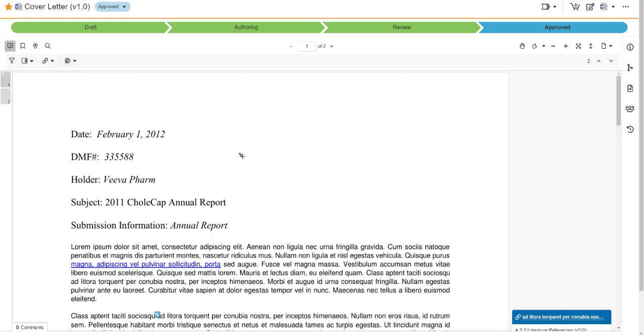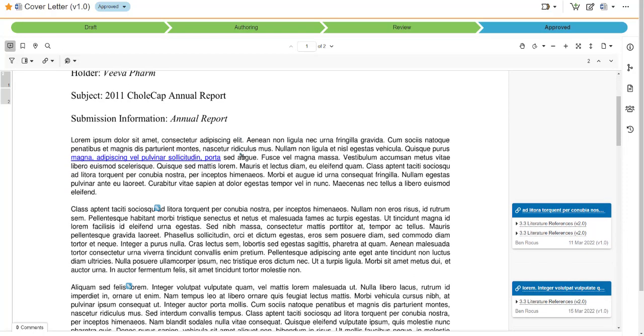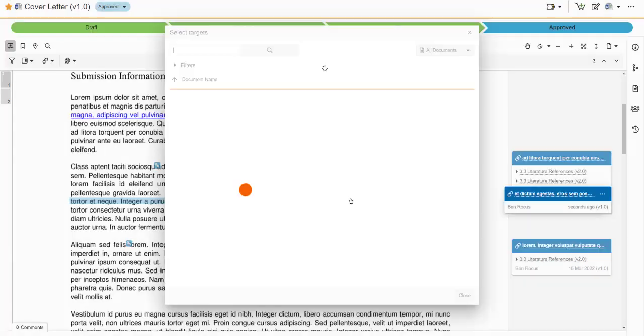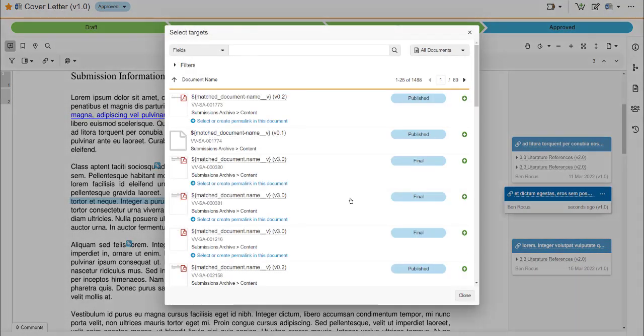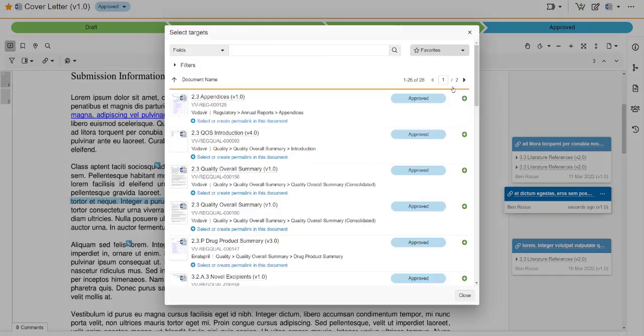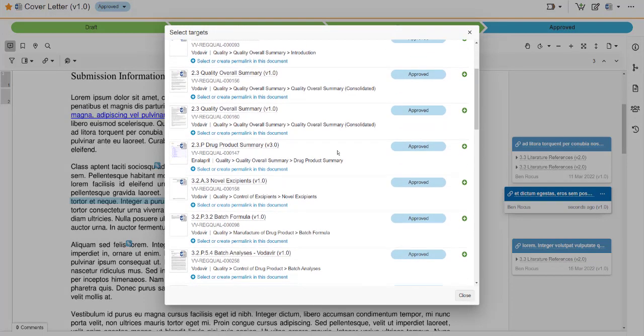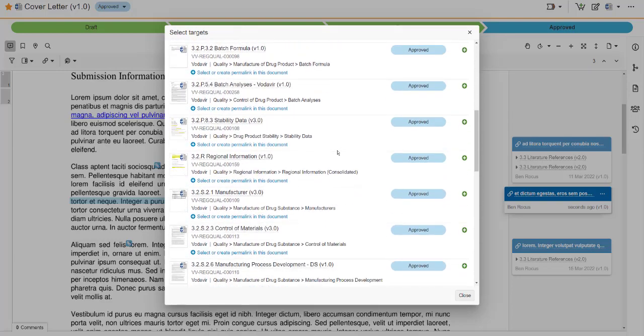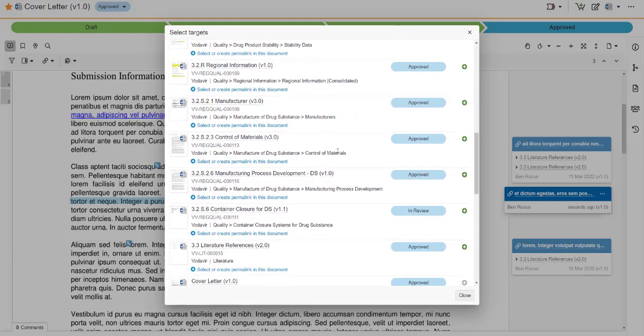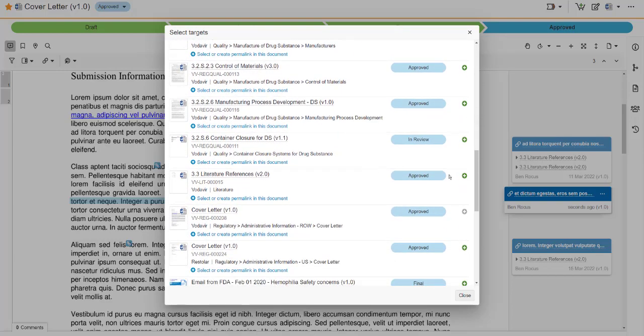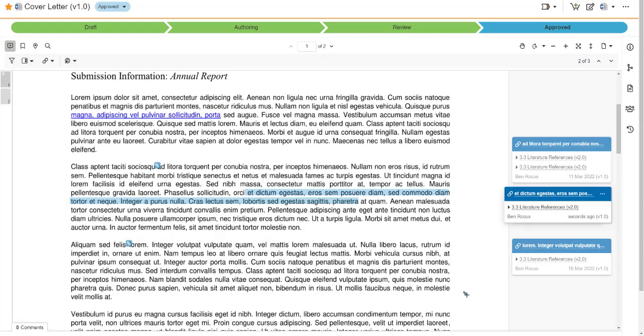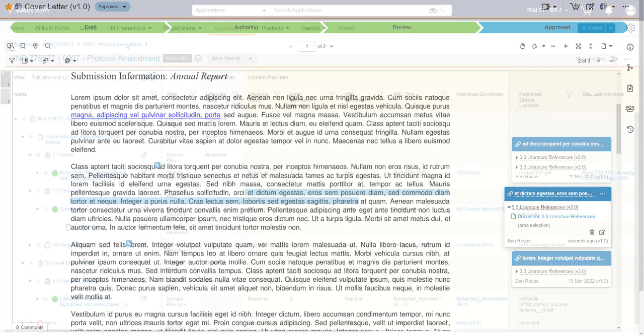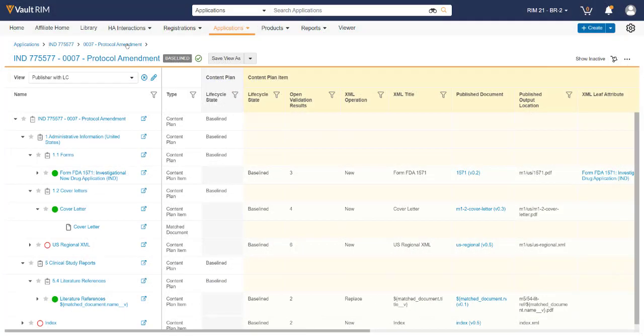A permalink creates a unique identifier for the link that will be maintained throughout the entire lifecycle of that particular document. Simply navigate to the area or the document that you wish to link to, click the plus button, and that link is now created from one document to another within Vault Publishing. Once all hyperlinks have been completed, simply exit out of the document back to your submission content plan.